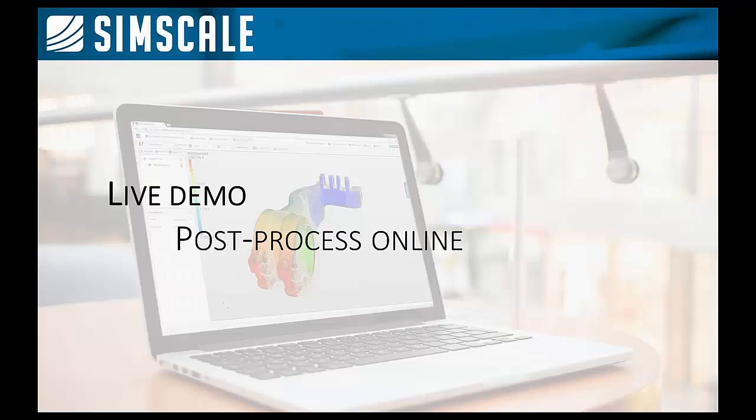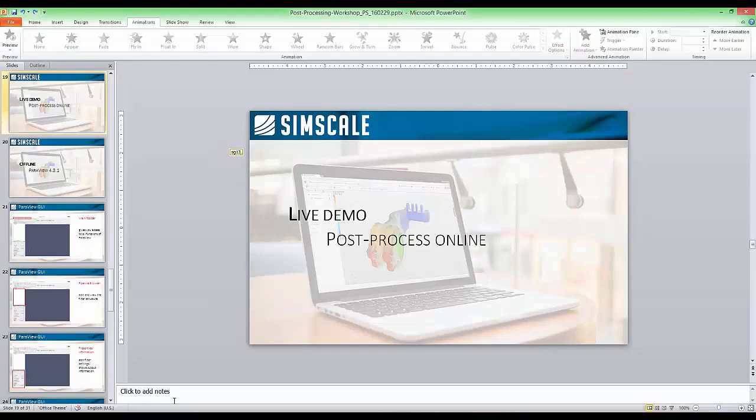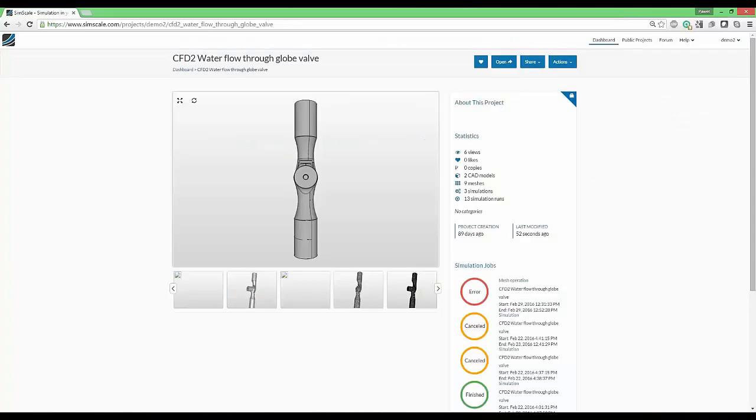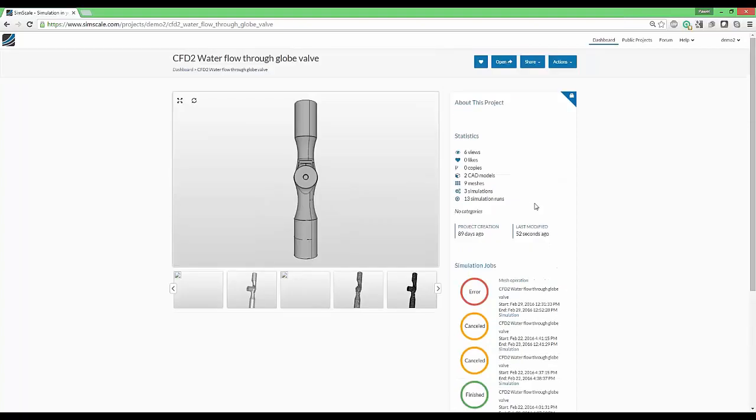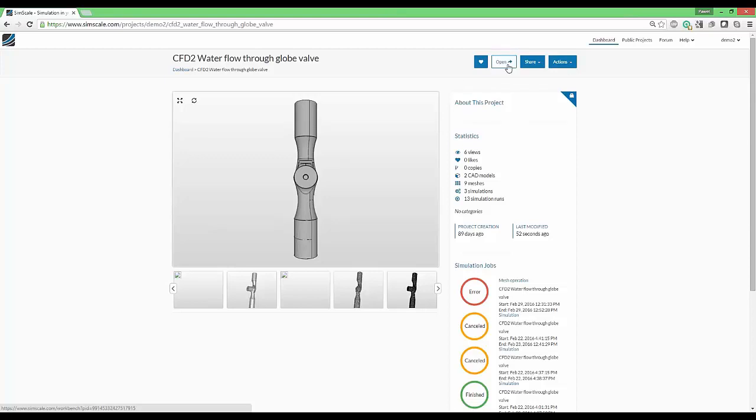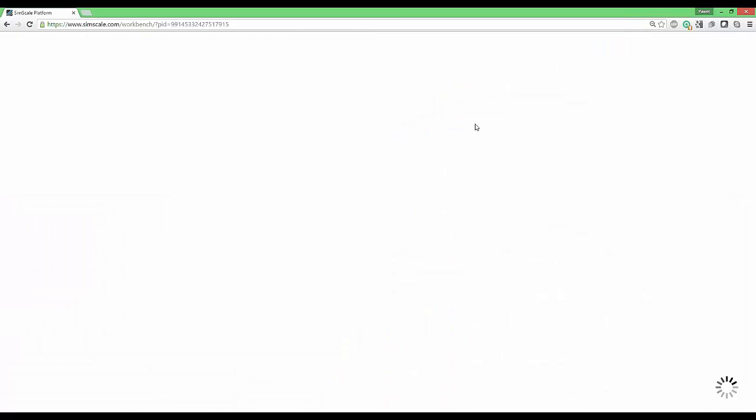That was a very short introduction and let's jump to the live post-processing. You see that I had not so much luck with some test simulations. This is what we will see in the SimScale dashboard of an example project. I will jump right now into it.